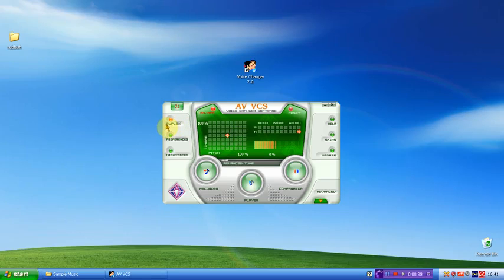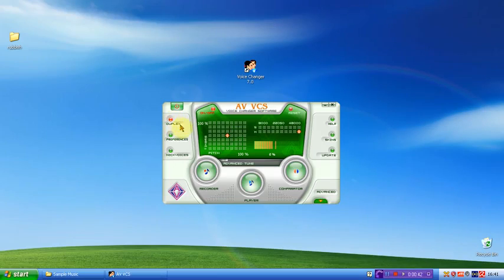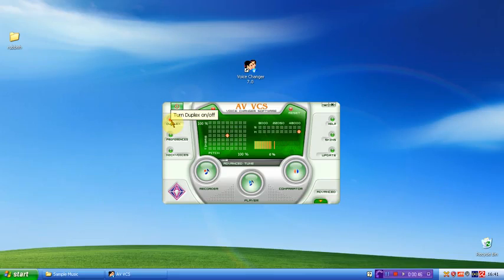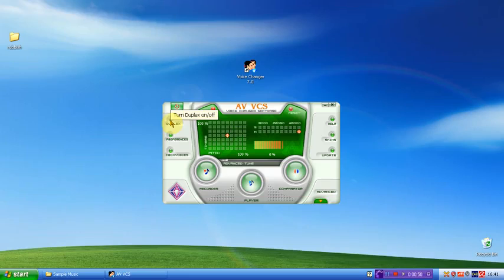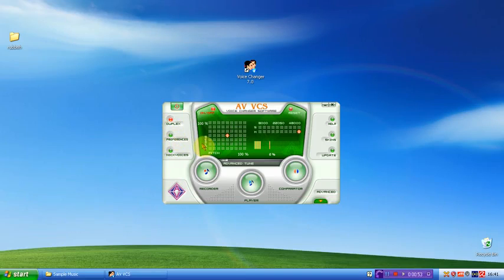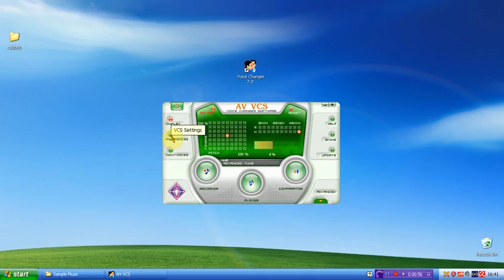The first button says Duplex. As you can see, I've got it turned off. When you turn it on, you can actually hear your voice but edited back. So if I click it, I can hear my voice. So that's it for that one. You can just hear your voice played back.